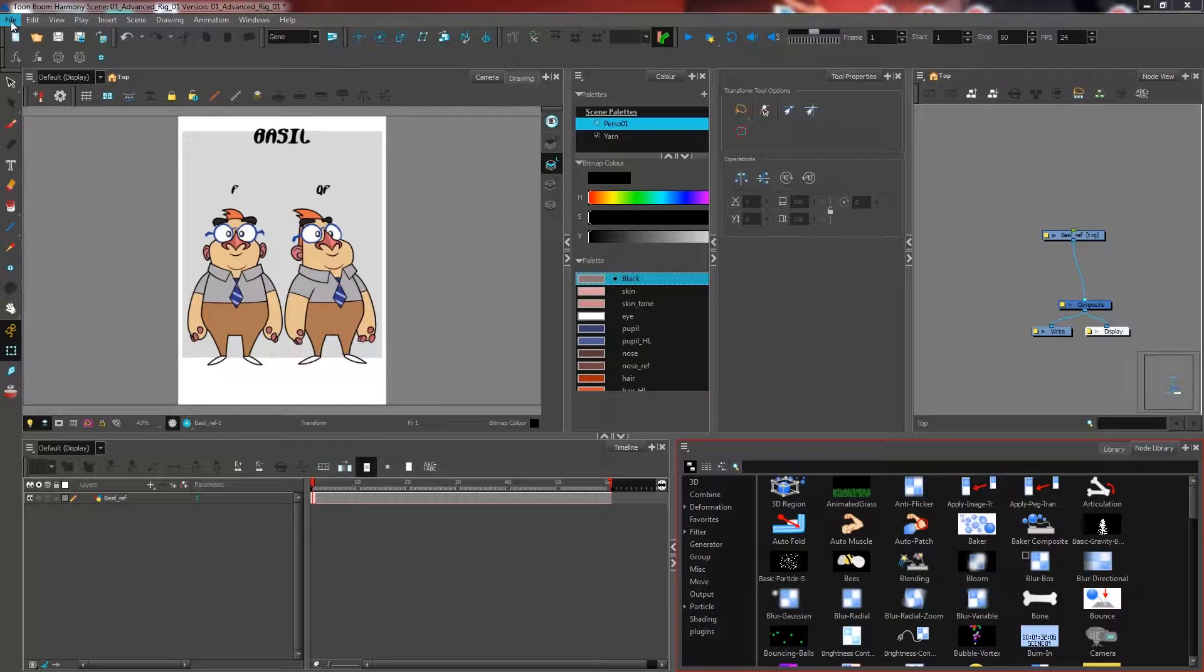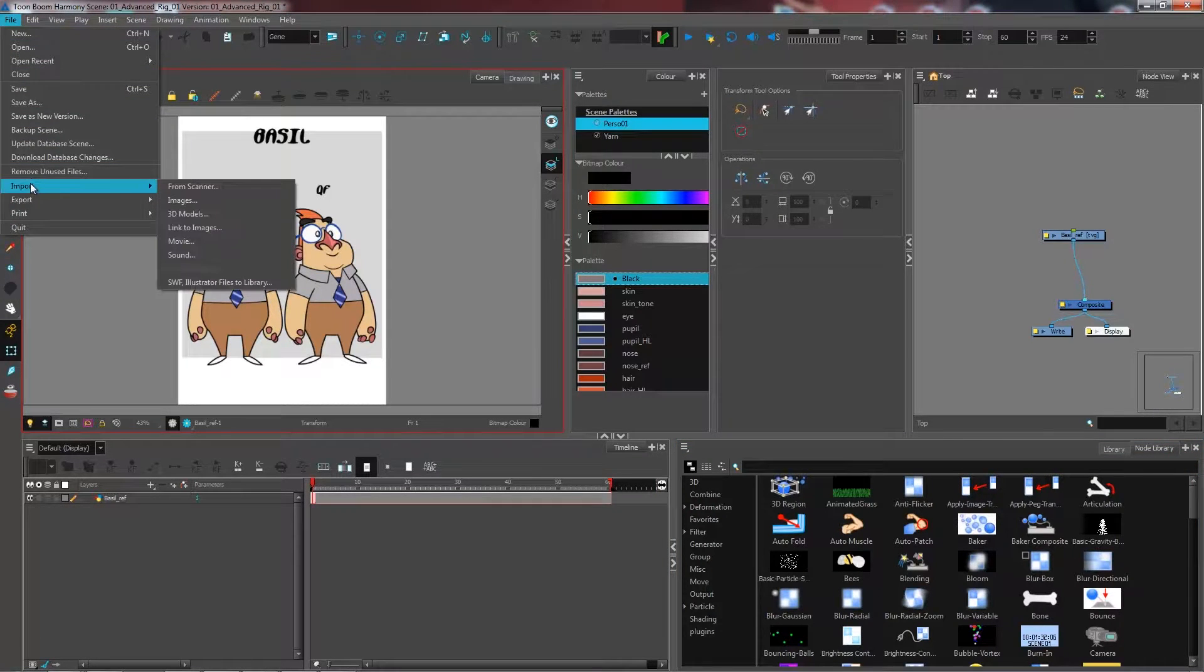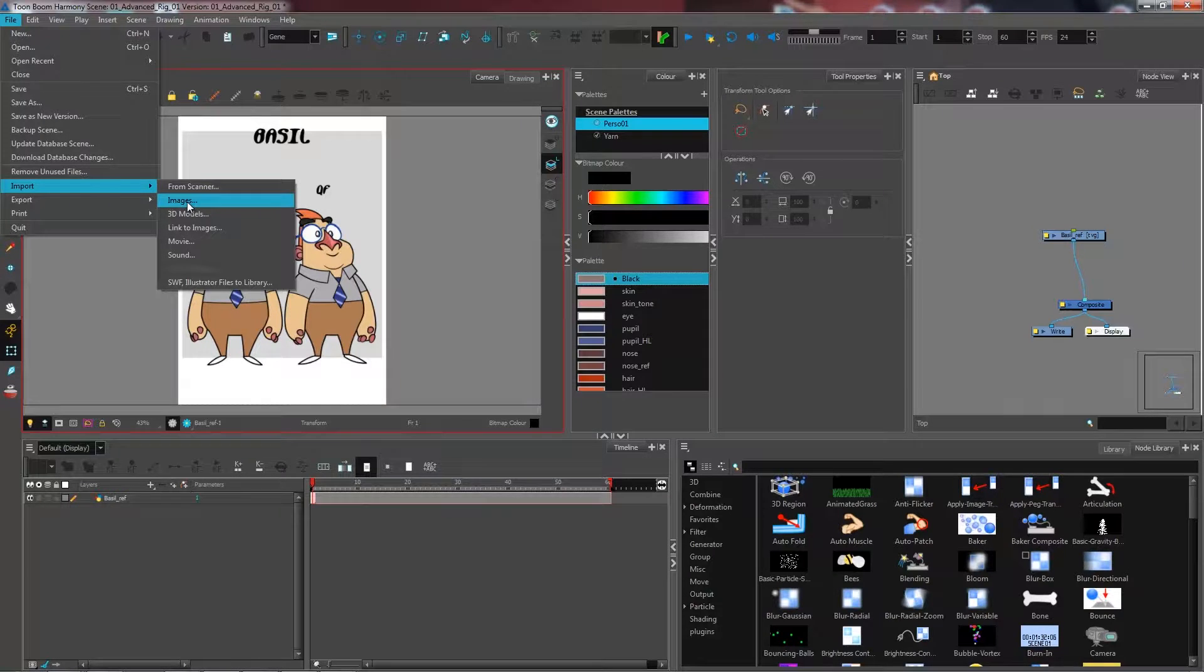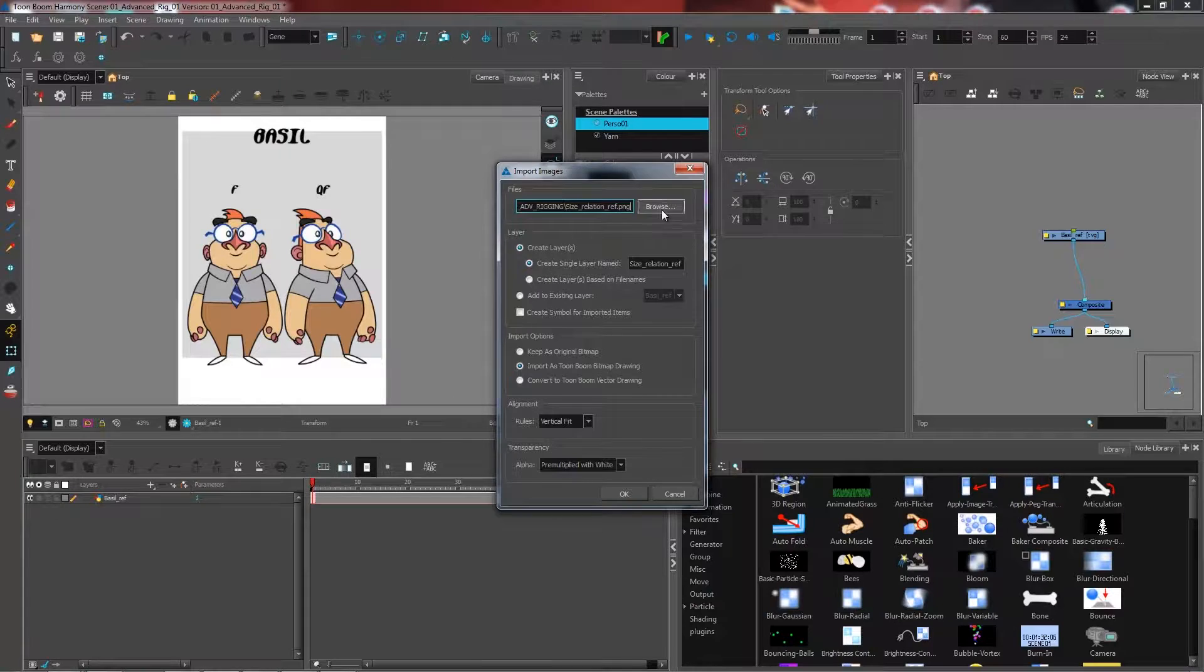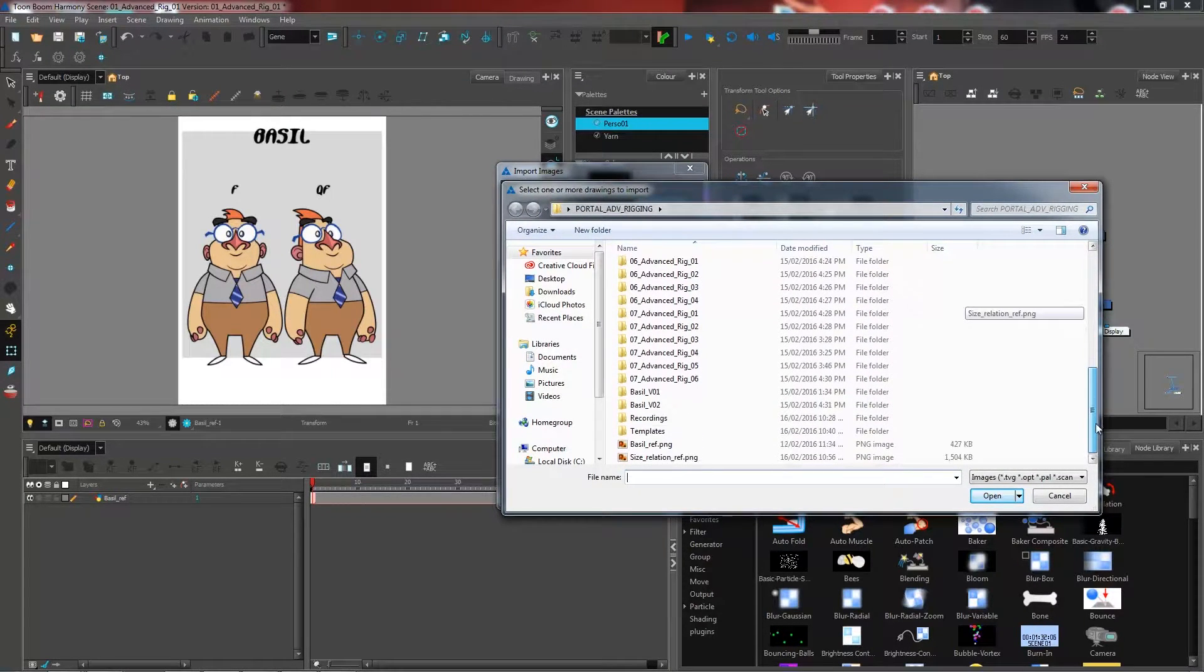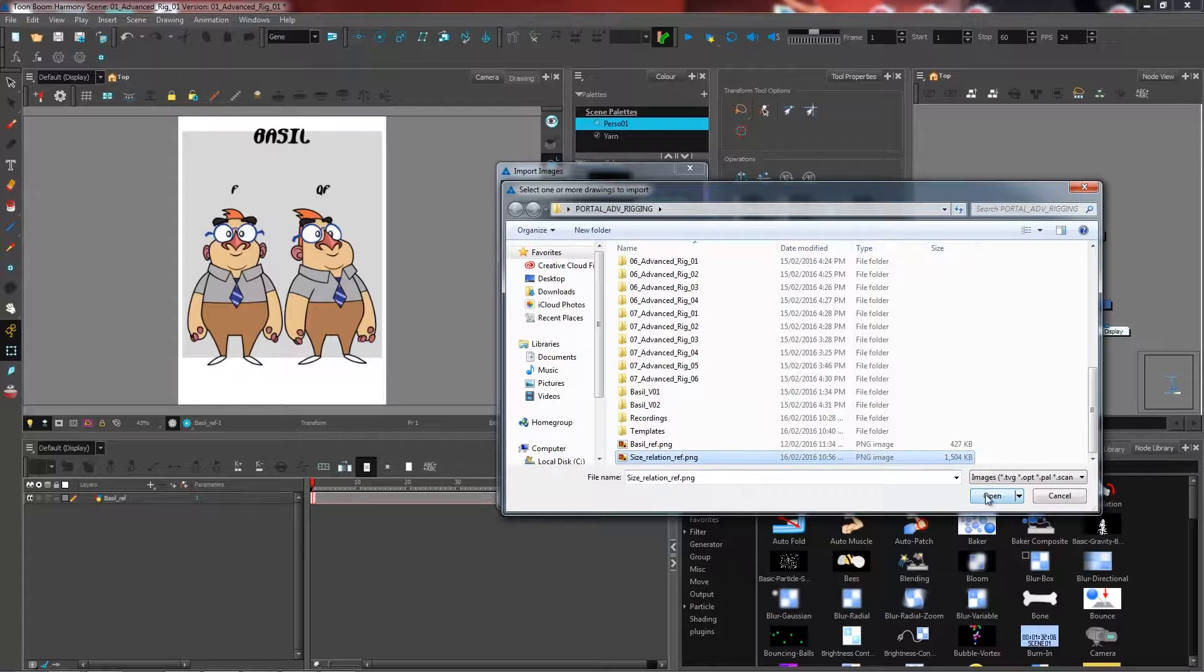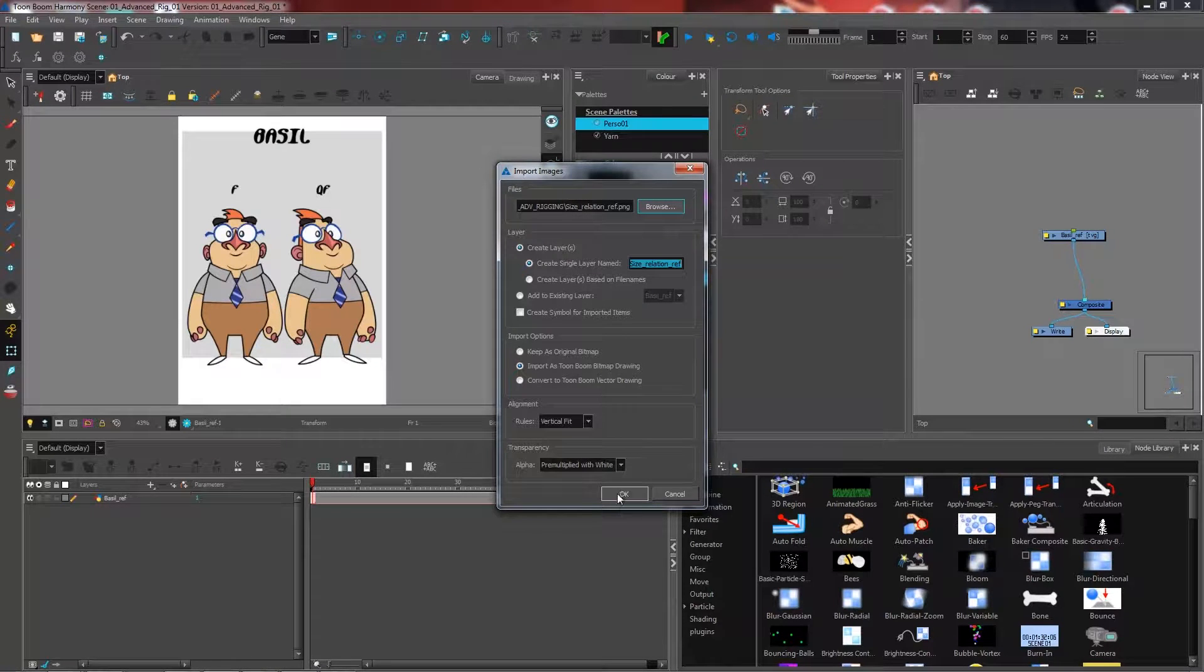First, I'm going to import my size relation. I'll go through the same steps as when importing my character reference. Go to File, Import Images, browse for my file, which is size_relation_ref, click open, keep those settings the same, and press OK.